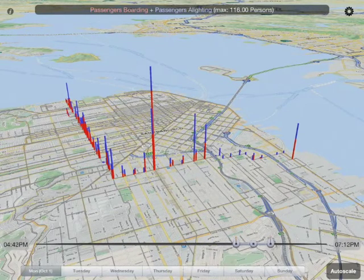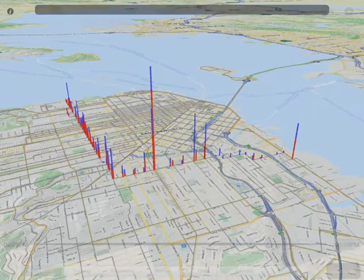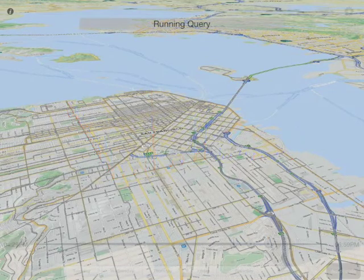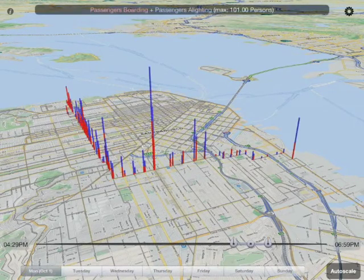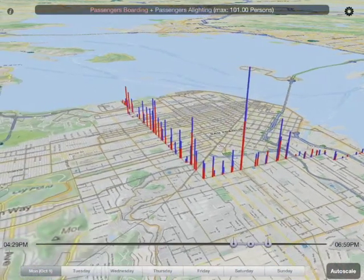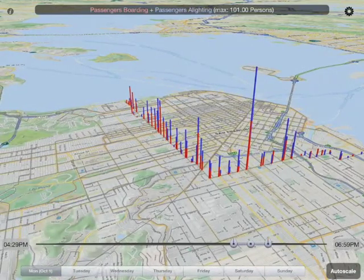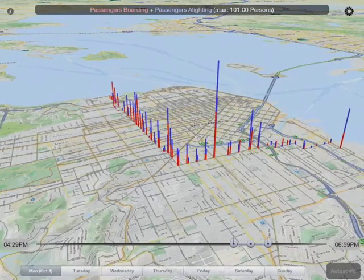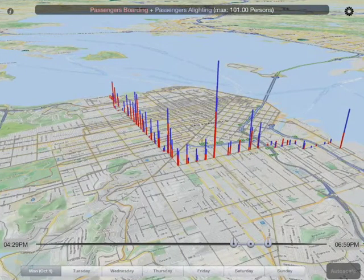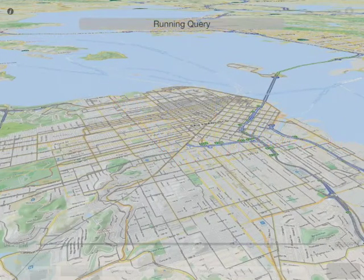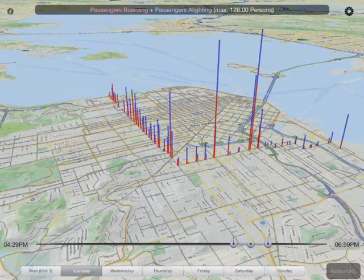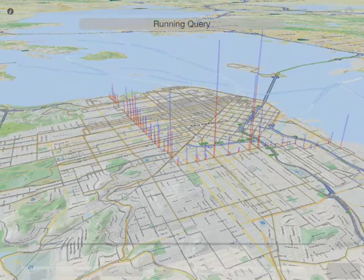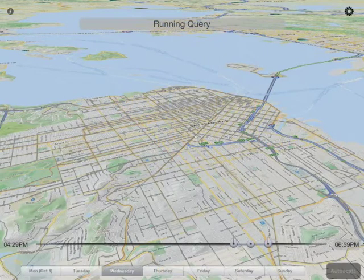You can also take a look at the evening commute and see how that compares. In this case, we had auto-scale turned on, so we can't really visually compare how things look. An obvious thing to do is turn that off, and then look at another period — for example, Tuesday — and see how that compares in absolute numbers.